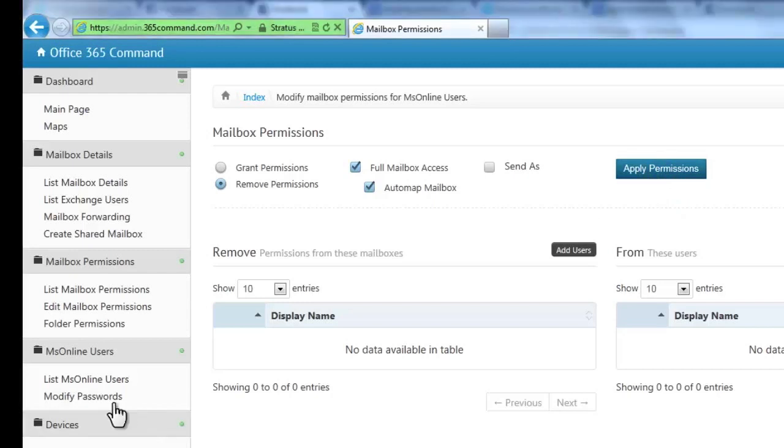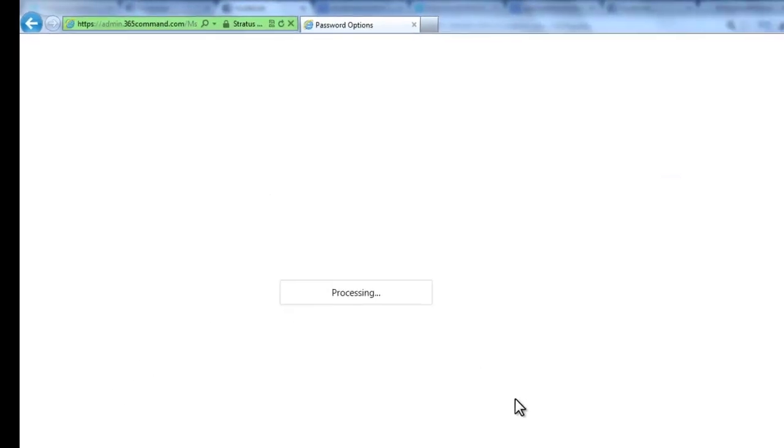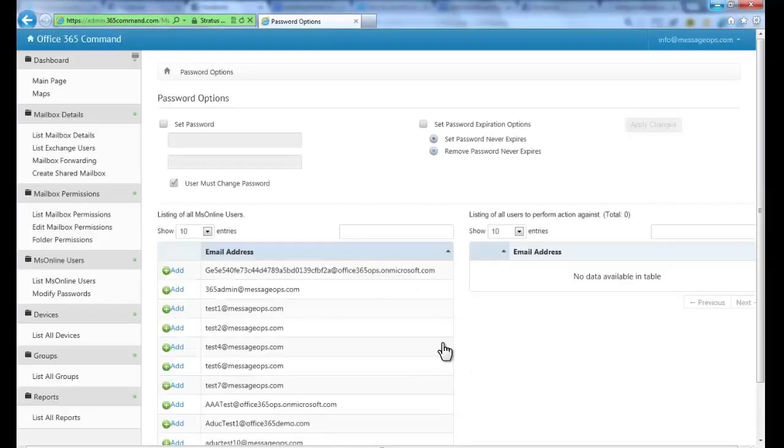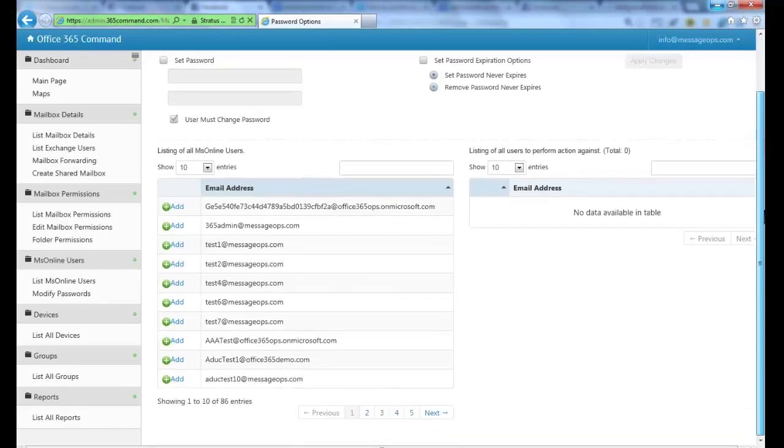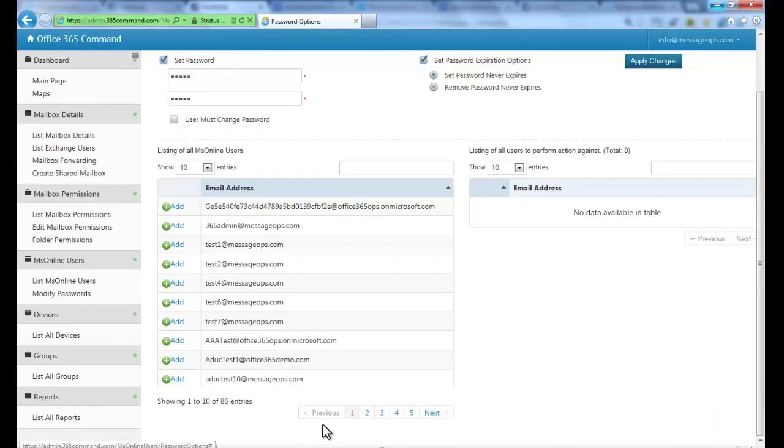Another popular 365 Command feature is the ability to easily change passwords. You can set passwords for users, require them to change their password when they log in, and you can set passwords to never expire.